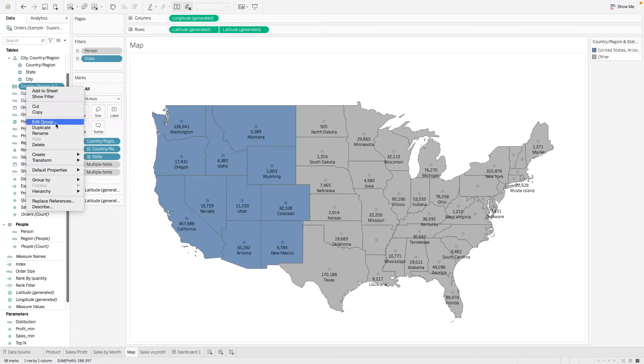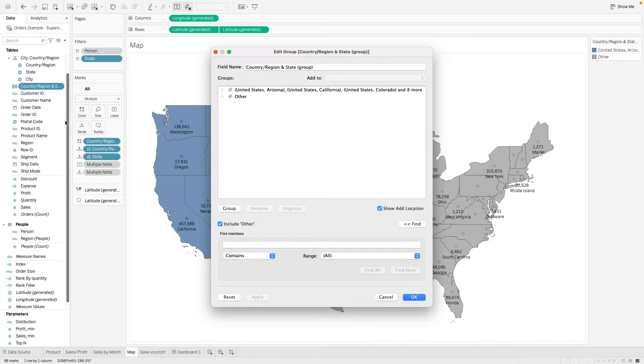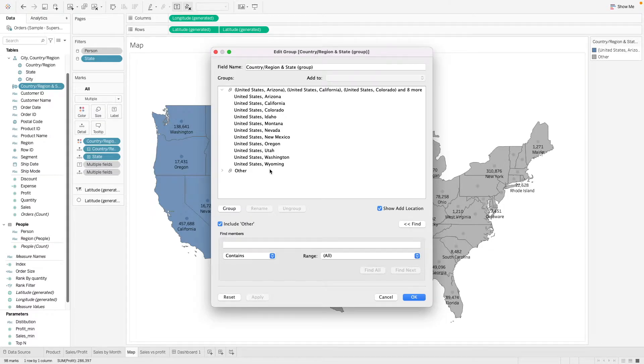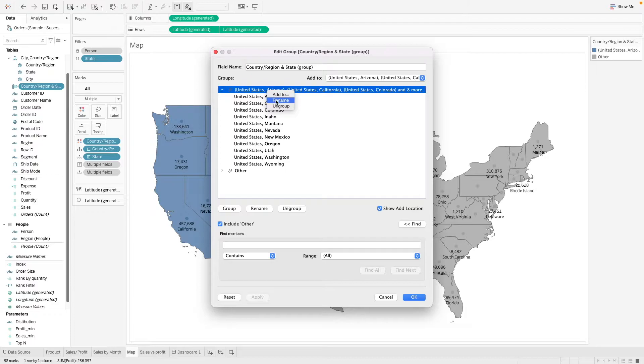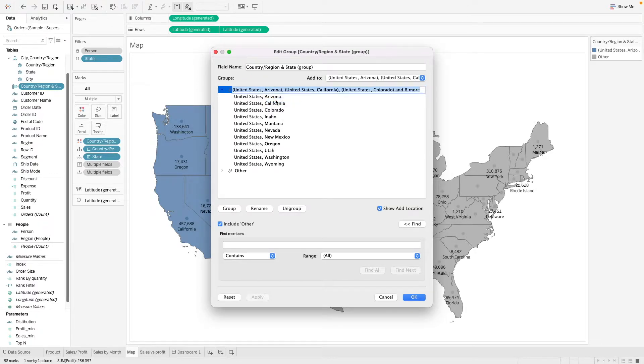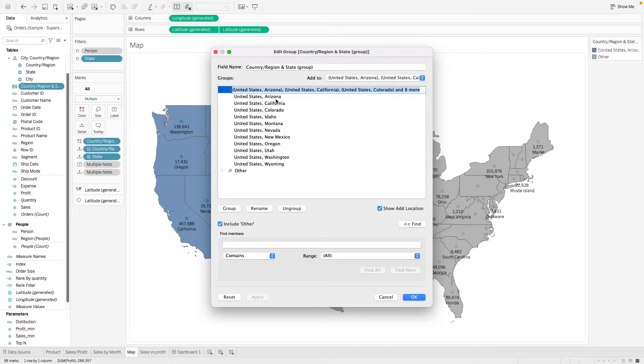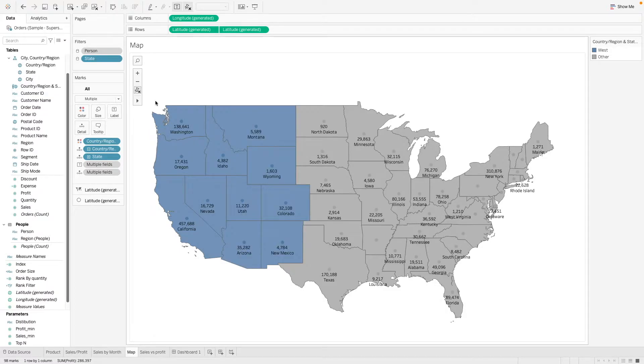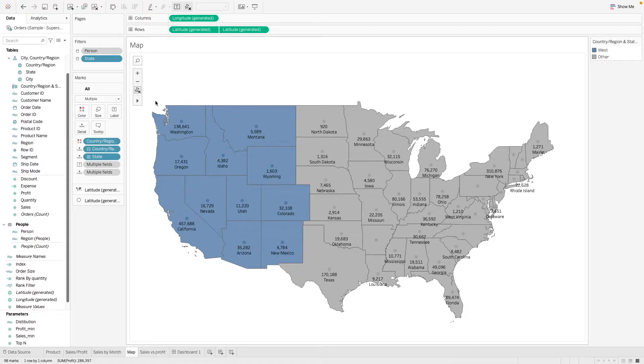And then we can edit this group and we can see the groupings that we have made. So here we have a list of states that has been grouped together. We can rename this. Let's call this west region. So I believe this grouping is probably not accurate, but just for example of grouping, I will just group them as west region.